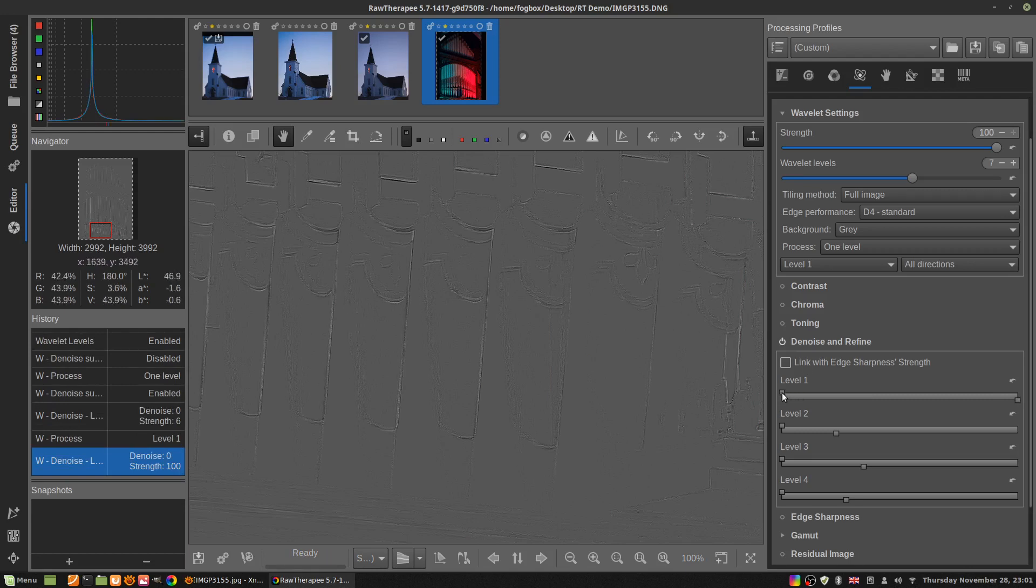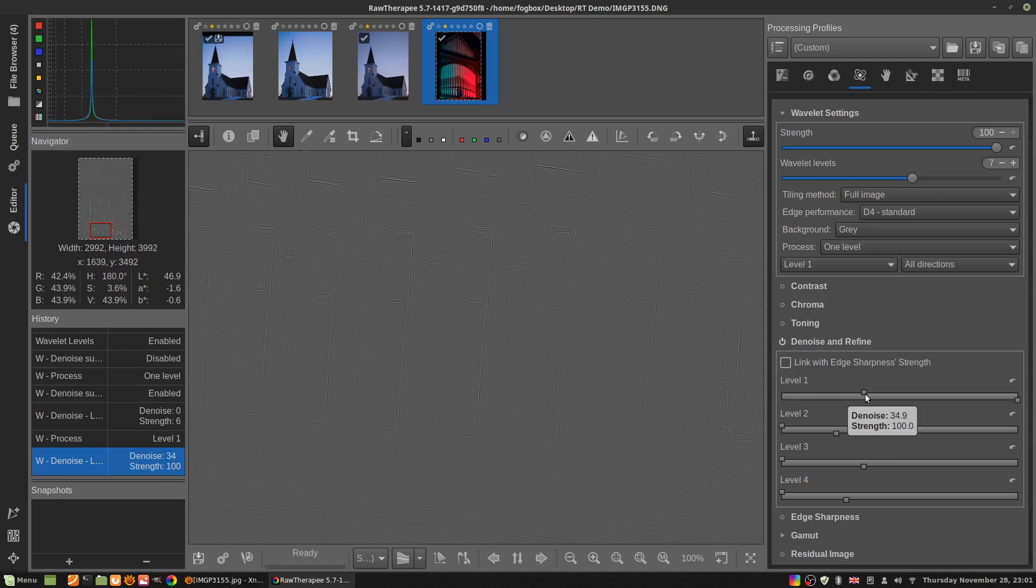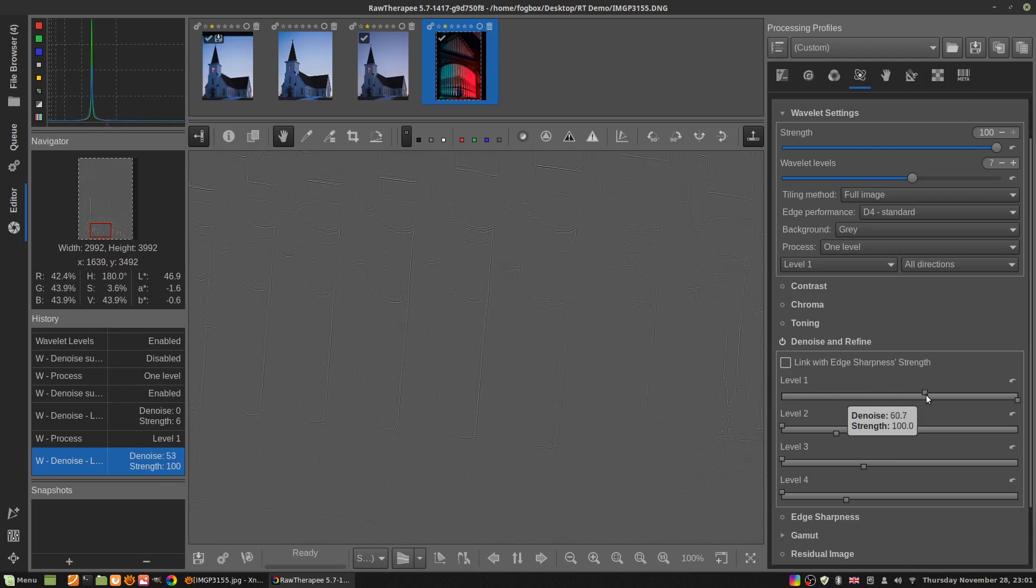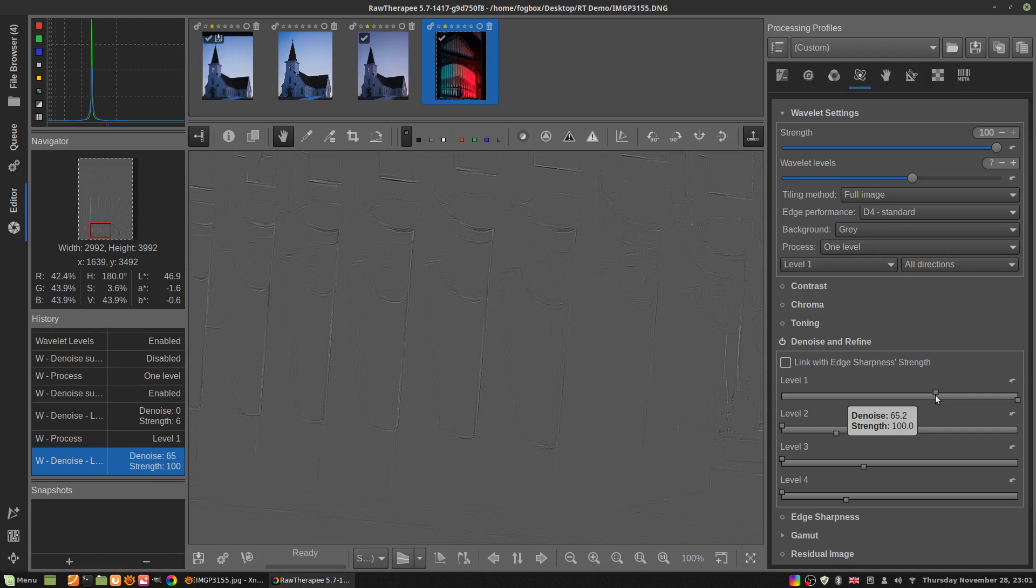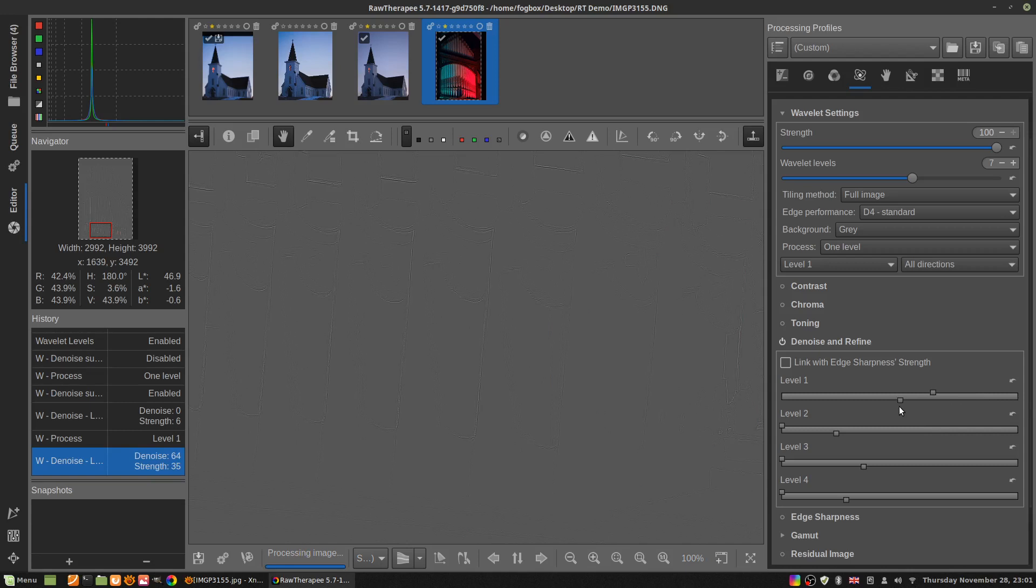Turn up the amount for level one all the way up. Now we can see level one and we can see that crunchiness, it's the noise that we don't want. So let's take the denoise and turn that up until we see that crunchy ugly stuff go away, and it's gone away.